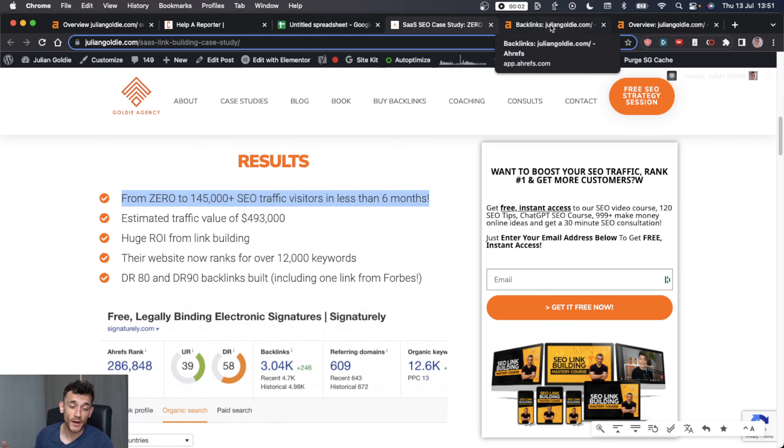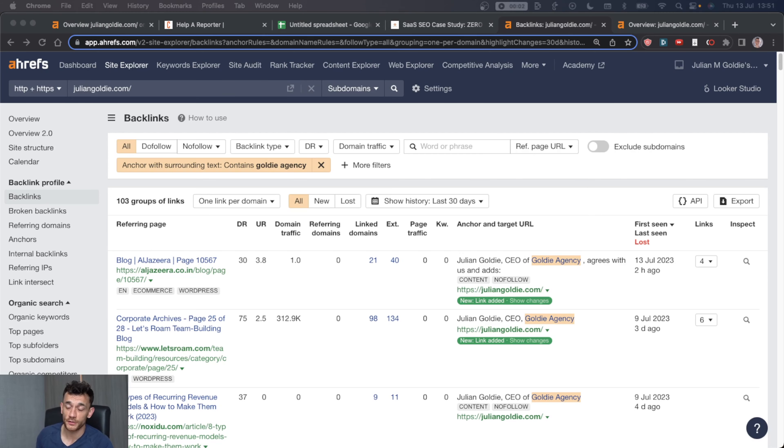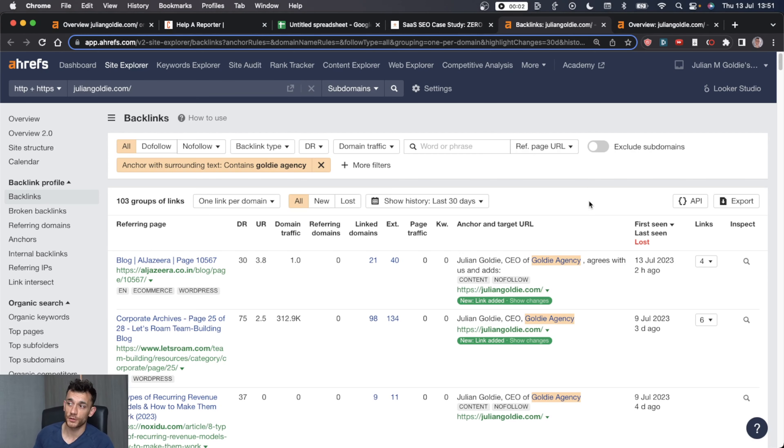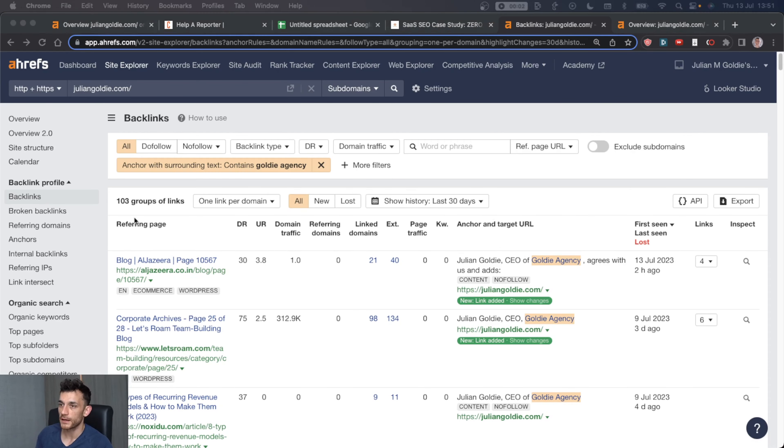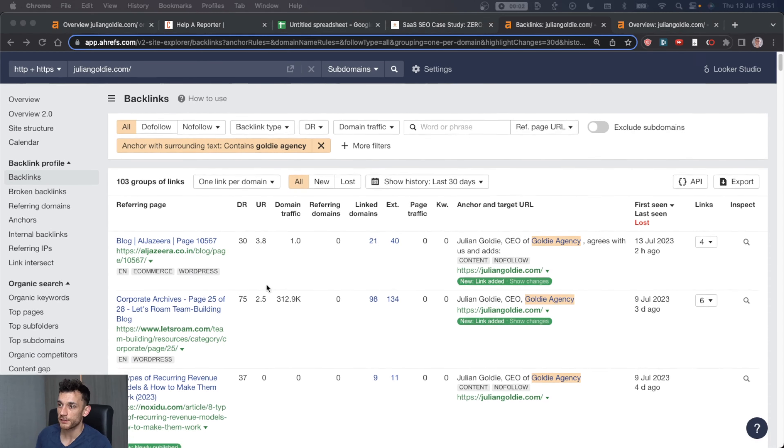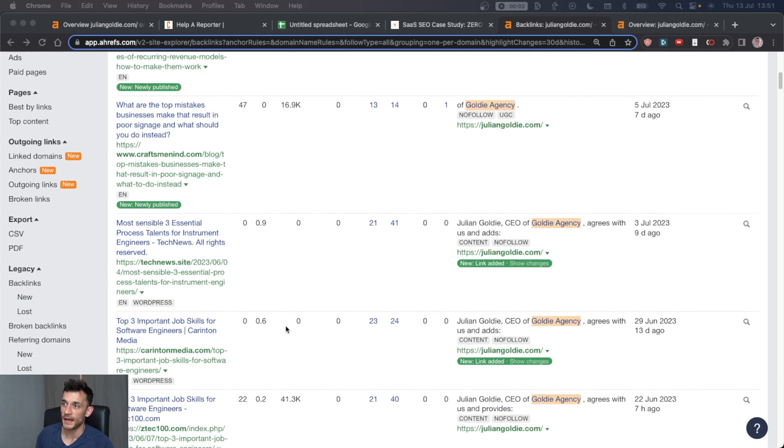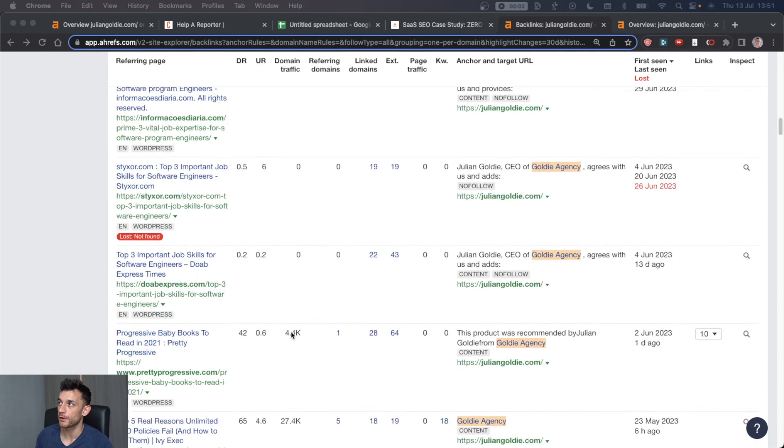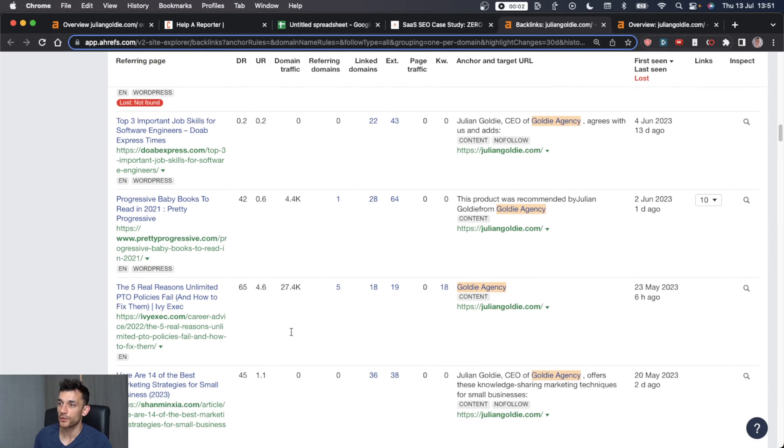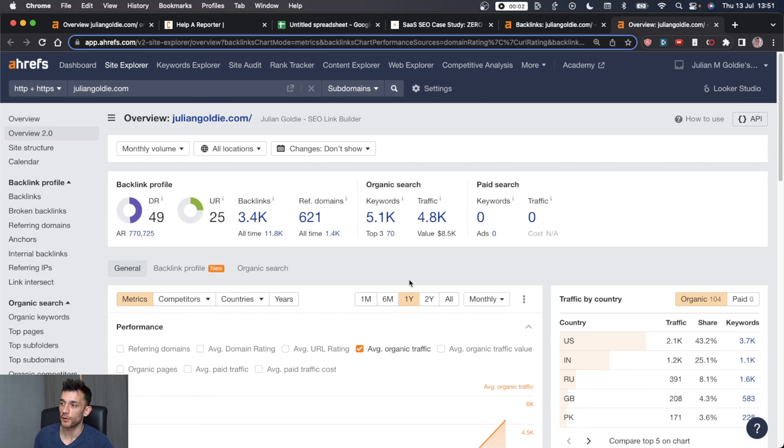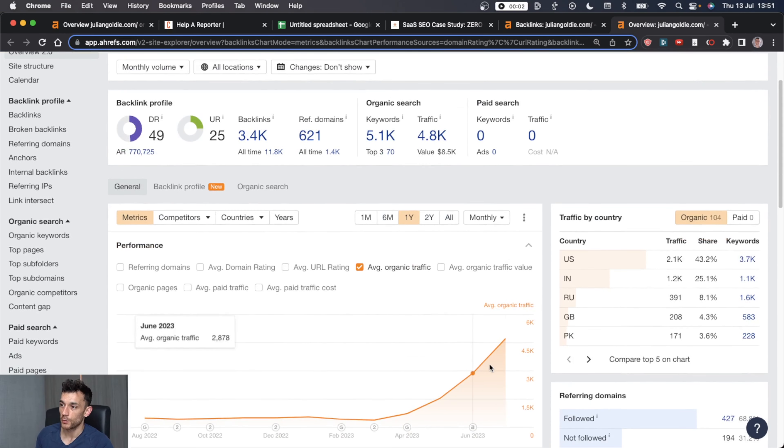I don't sell HARO link building anymore. So this definitely isn't a promotion for my services. And I'll come on to the reasons why later. But I just want to show you that this is possible. And here's an example. My site, you can see some of the backlinks we're getting with HARO. And of course, you can see the results we're getting with this process.